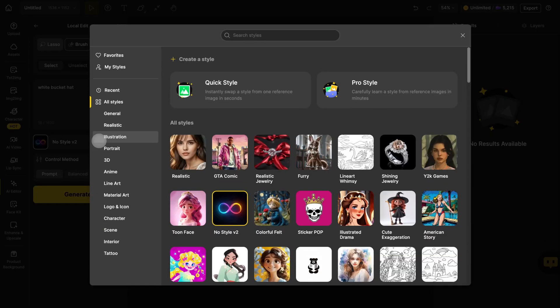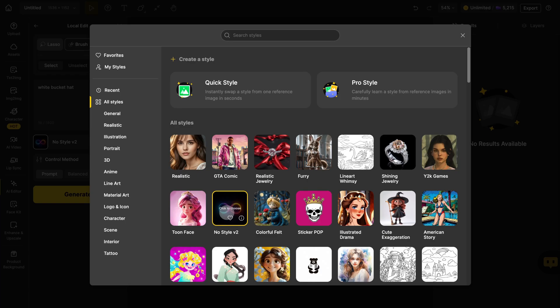If your image follows a specific style, you can choose a style here. But for most cases, the default NoStyle V2 works perfectly.